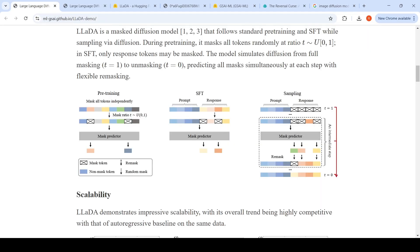Now that the model is trained, how does inference happen? In the inference process, the input prompt tokens are present and all response tokens are masks. At every sampling step, the model tries to predict all the output tokens simultaneously by giving them to the mask predictor. Then some tokens are re-masked and this process repeats. After a series of steps — for example 50 or 100 steps — you have your final sequence generated. The number of steps and the re-masking ratio are hyperparameters.